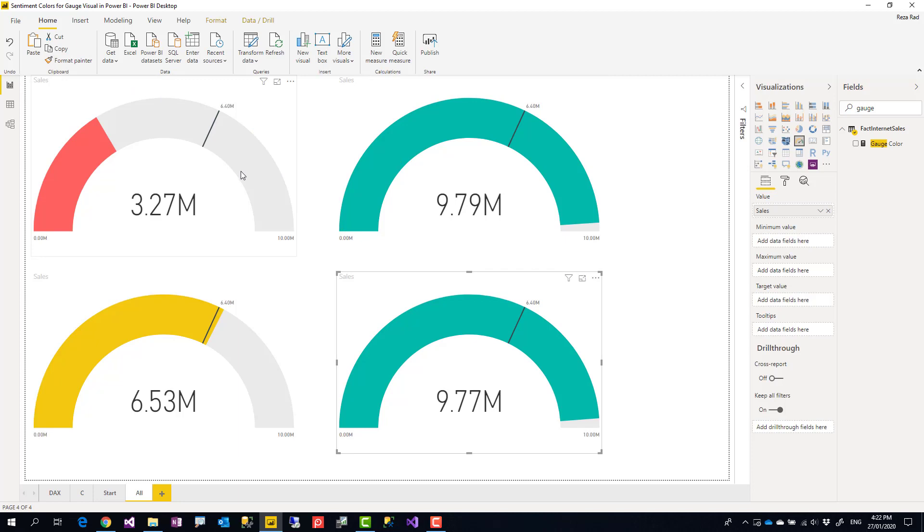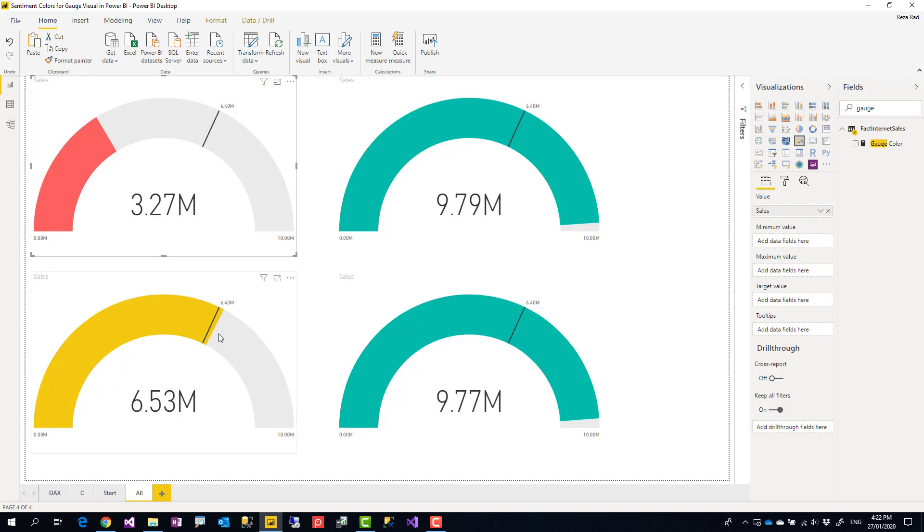So here you can see how easy it works like that. This one is in the red zone, this is in the yellow - it met the target but still in yellow zone - and these are green. Very simple.